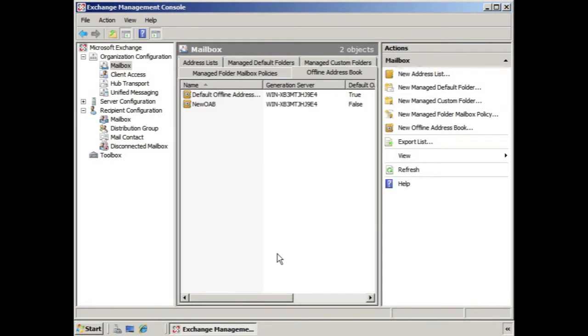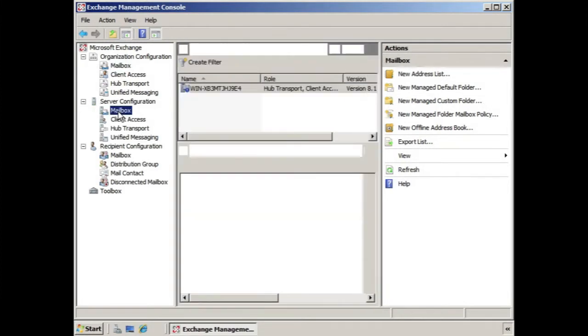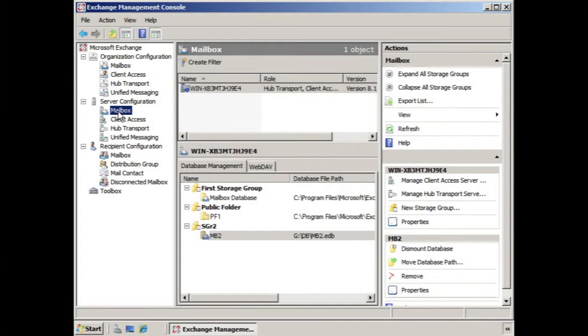To do this, if we open up the Exchange Management Console and we look down at Server Configuration, let's take a look at the database level for applying the offline address book.